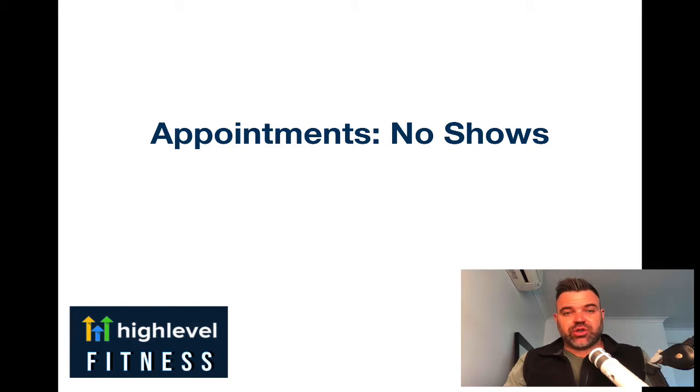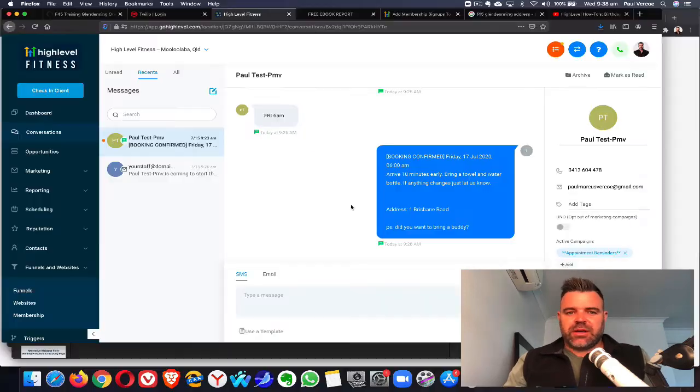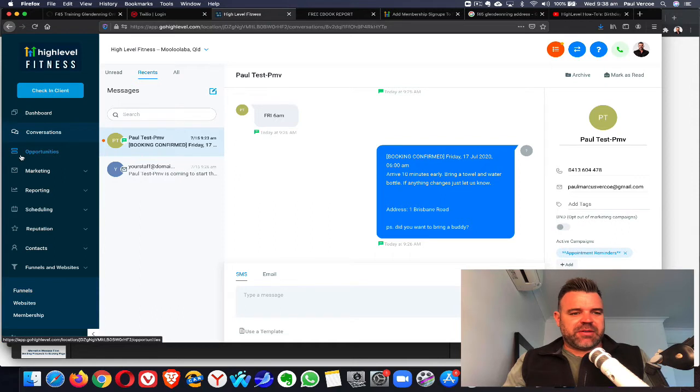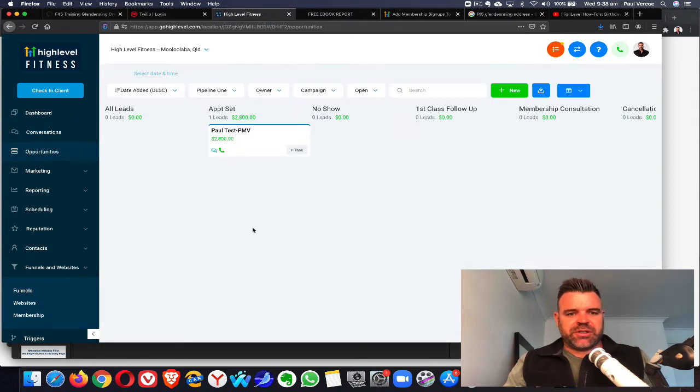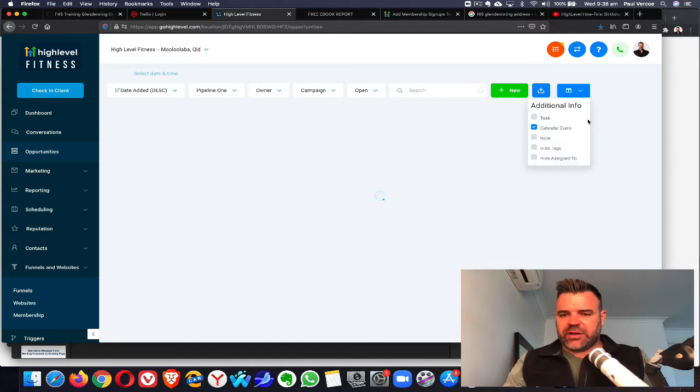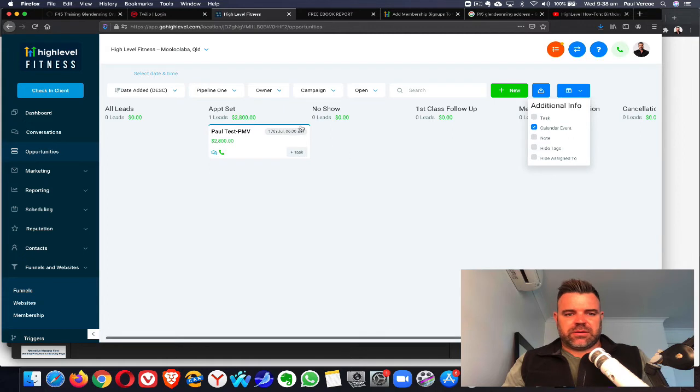In this video I'm going to show you how to deal with no-shows. Here we are back in the software, and as you can see in opportunities, we had our client Paul Test PMV due to come in on Friday. If you need to show the account event, there's this little tip here. You can see the appointment there.